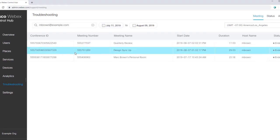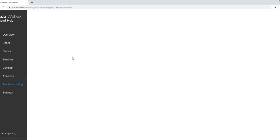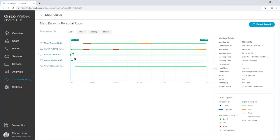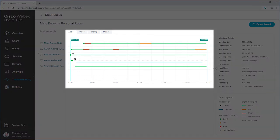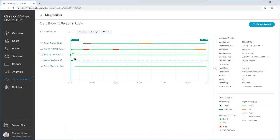Click the meeting that you want to troubleshoot. There are two levels of diagnostics. First, the meeting summary gives you a view at a glance of what's happening in the meeting. From here, you can drill down into participant details to get more information about how that person joined and their quality of service metrics over time.